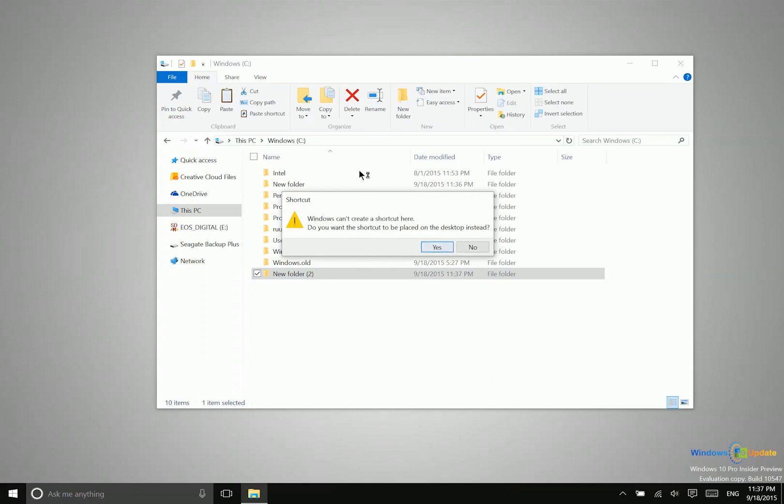So when you create a shortcut, I'm just getting a notification here that the shortcut needs to be placed somewhere other than the folder that I'm in. So essentially a shortcut is just a link, sort of like a link on a website. When you click on that shortcut, it's going to take you to that location of that folder or that file.